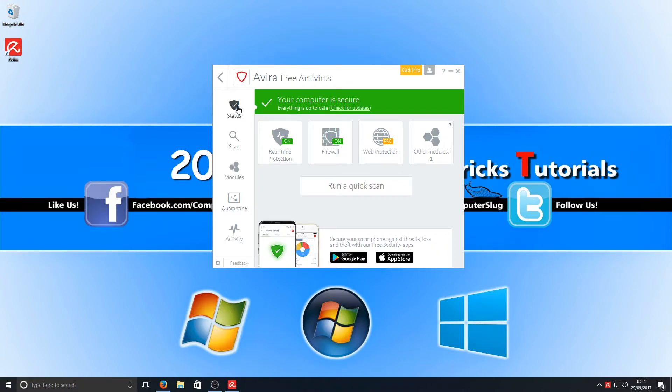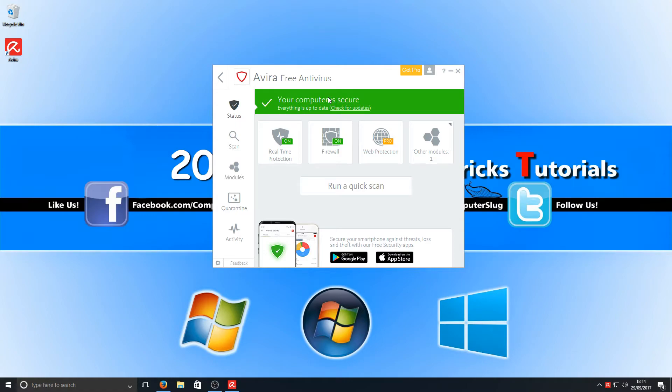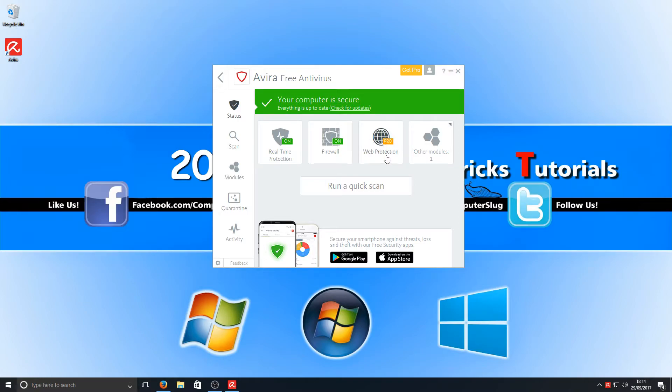Let's have a little look at what we've got. On the left here we've got our status - your computer is nice and secure and everything's up to date. On our main screen we've got real-time protection on, and we've got our firewall protection on. If you want web protection, you've got to pay extra for that as it's a Pro feature.